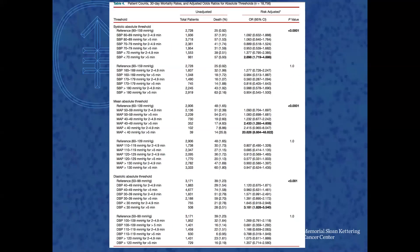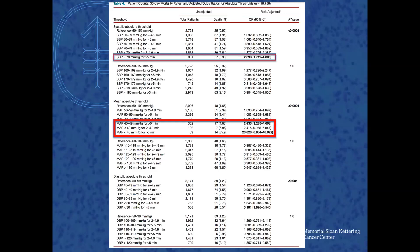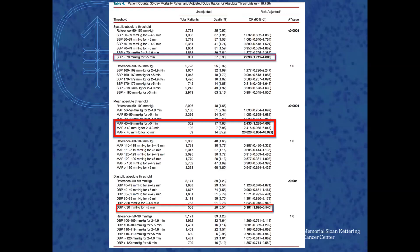This overview table looks at hypotension, and as you can see, patients who were hypotensive with systolic blood pressures under 70 for more than five minutes had an almost threefold increase in 30-day mortality. This was also true for low MAP values — MAP under 40 for more than five minutes has almost a 21 times increase in 30-day mortality — as well as low diastolic blood pressures. So they're certainly not a good thing for patients to have.